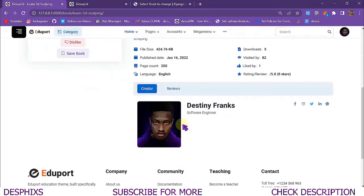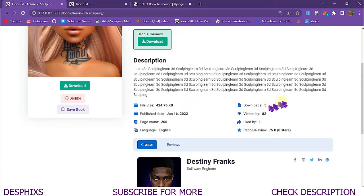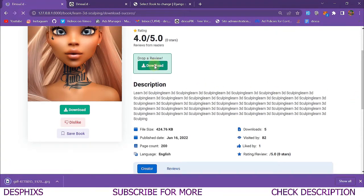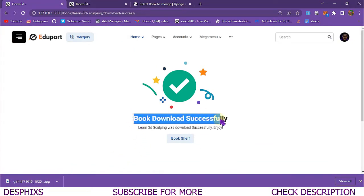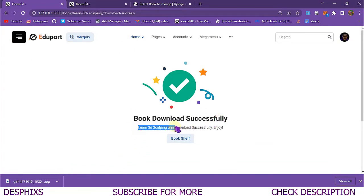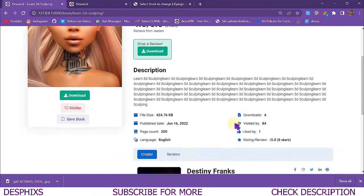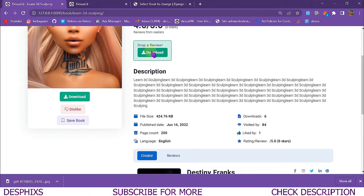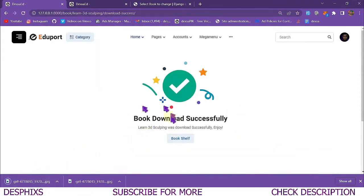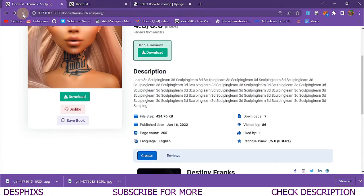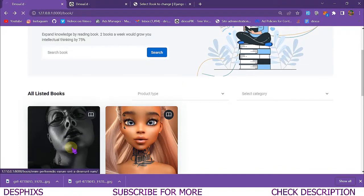As you can see we've got downloads: five. This is dynamic — when we hit the download button you'll see it downloads the file and takes us to another page that says 'This book was downloaded successfully.' It calls the name of the book, 'Learn 3D Sculpting was downloaded successfully, enjoy.' We can also get back to the bookshelf. Now when we come over to this book, what do you notice? It now has six downloads. The download is working dynamically — you can hit the download button again and it downloads the book and says 'Book downloaded.' Refresh the page and now we have seven downloads.